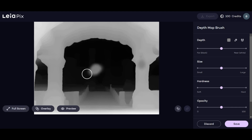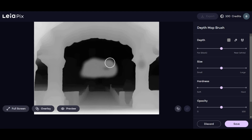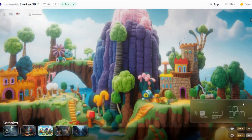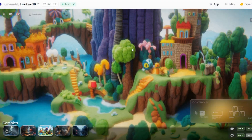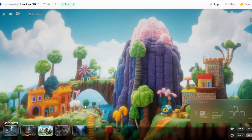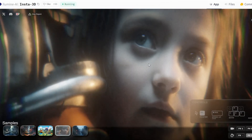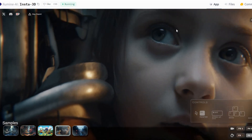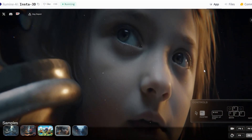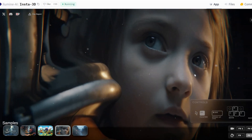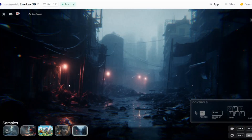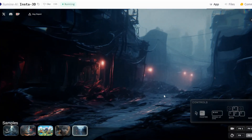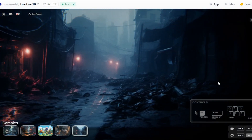Whether you're a beginner or an experienced creator, Insta3D makes it easy to explore and manipulate your visuals with a range of exciting effects. Say goodbye to boring, flat images and hello to a world where your imagination knows no bounds. With Insta3D, you'll seamlessly bridge the gap between the virtual and the real, unlocking new possibilities for storytelling and expression. Get ready to embark on a journey into the captivating realm of 3D visuals, where every image tells a mesmerizing story.